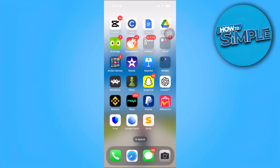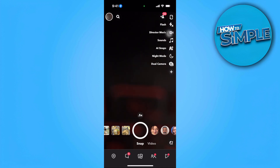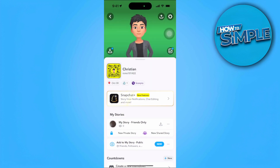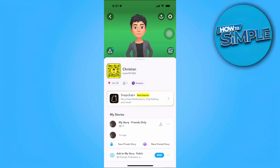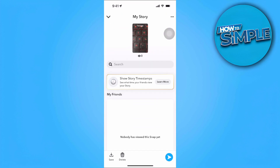Let's get started. The first thing you want to do is open up your Snapchat application. From here, tap on your profile in the top left and you'll see your story right here. Just tap on your story icon.